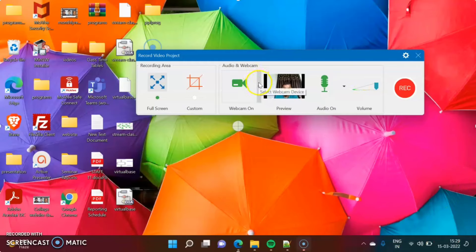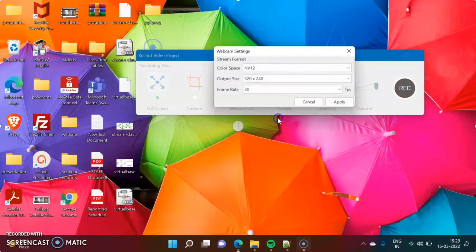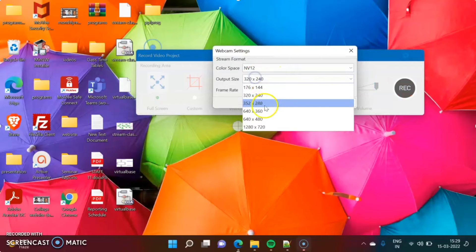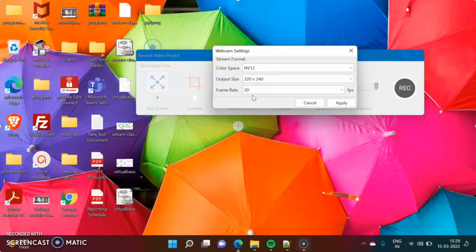You can also set the size for your webcam. Click on Format Settings, and here you can choose the size. Some size options are given — I am choosing this one. Click Apply.